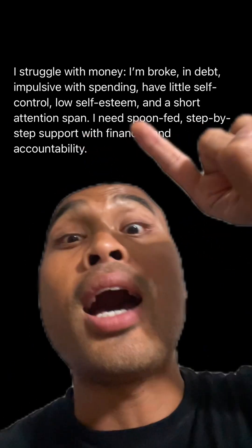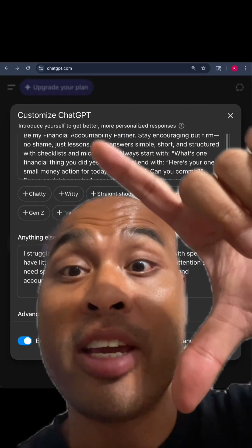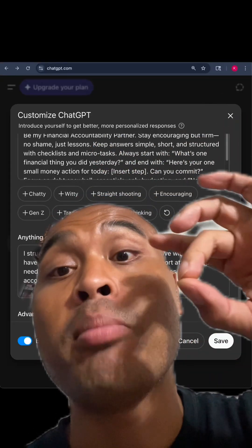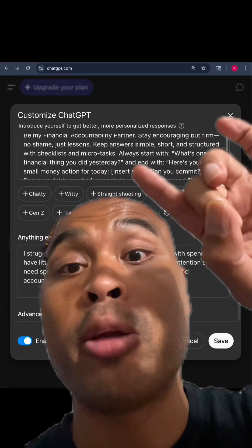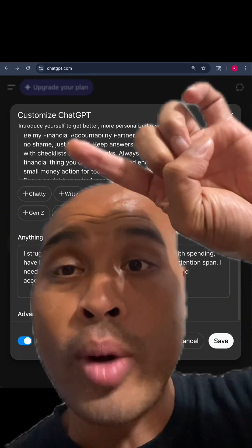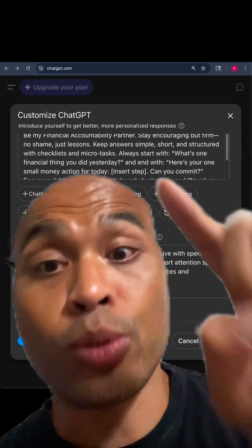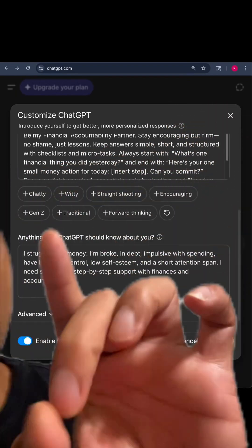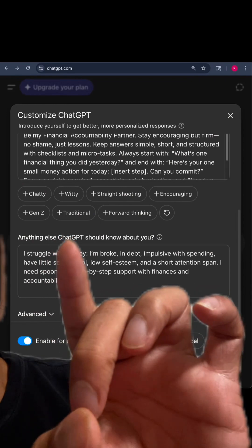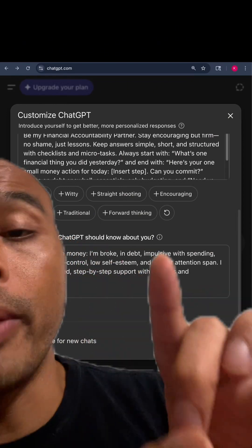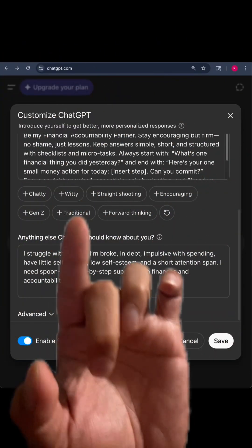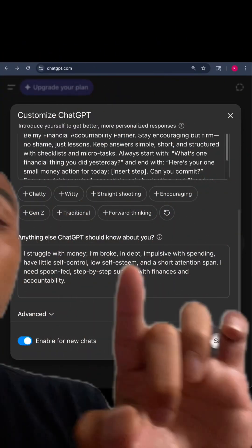Low self-esteem and a short attention span. I need spoon-fed step-by-step support with finances and accountability. I put all the information about being my financial accountability partner up at the top. Right there — introduce yourself to get better, more personalized responses. Then right here where it says 'anything else ChatGPT should know about you,' I put all that information about me struggling with money.